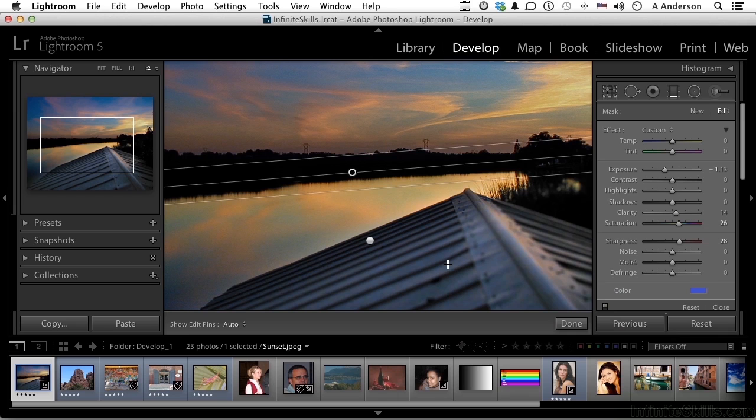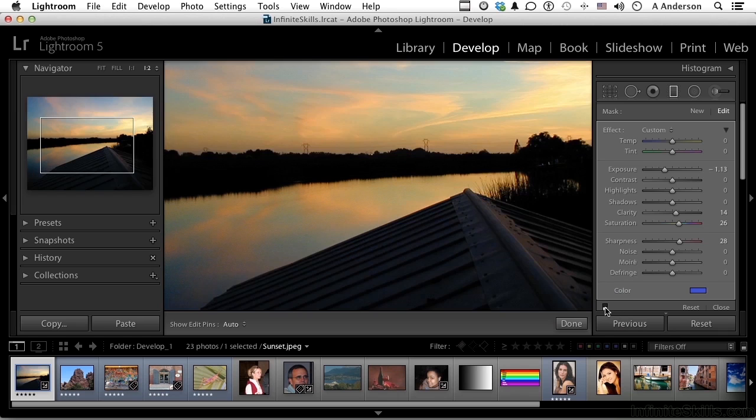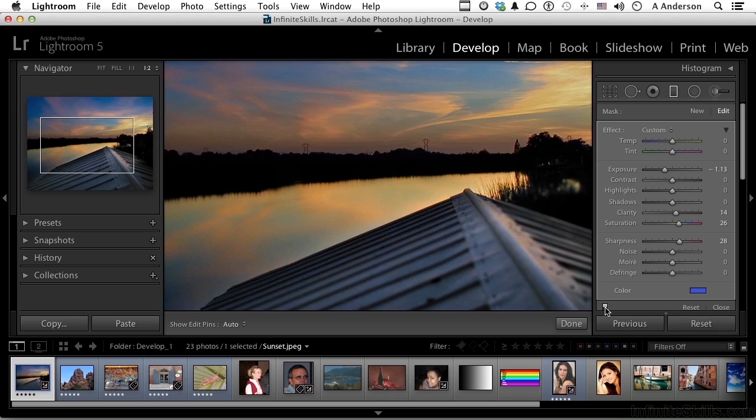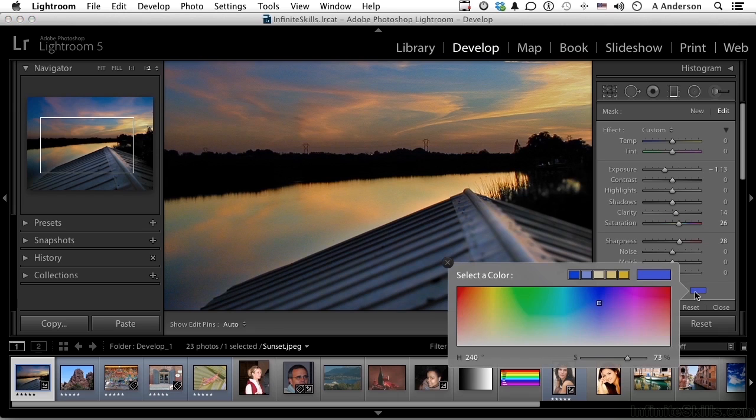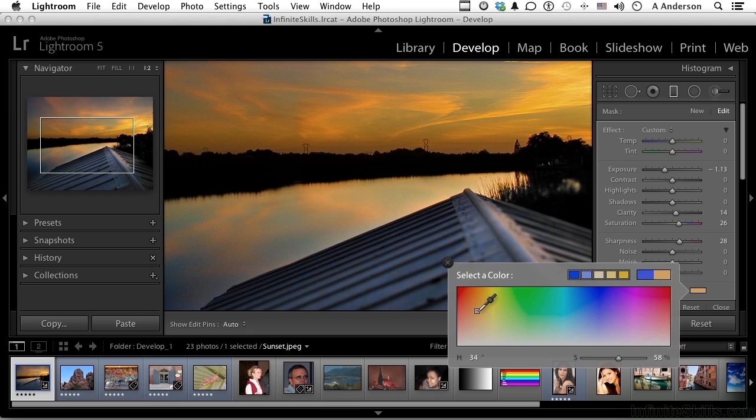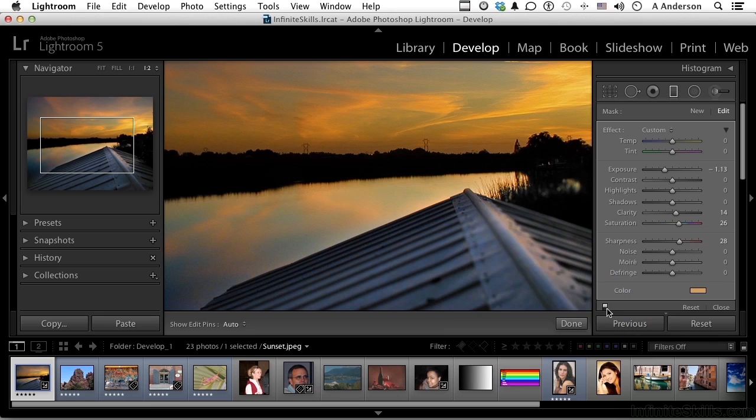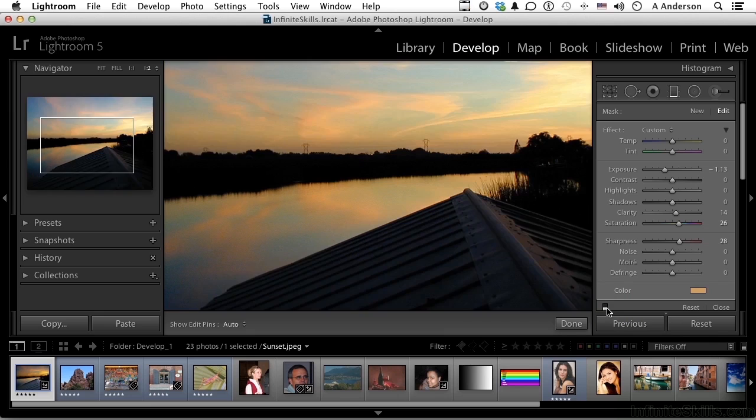And if we want to see the before and the after, come over here and click this little switch right here. And you come back and say, well, I don't know. I think the oranges were better. Well, just click here again. Come over, say, into here. Much warmer, more like a sunset. Turn it on and off if you want to see it.